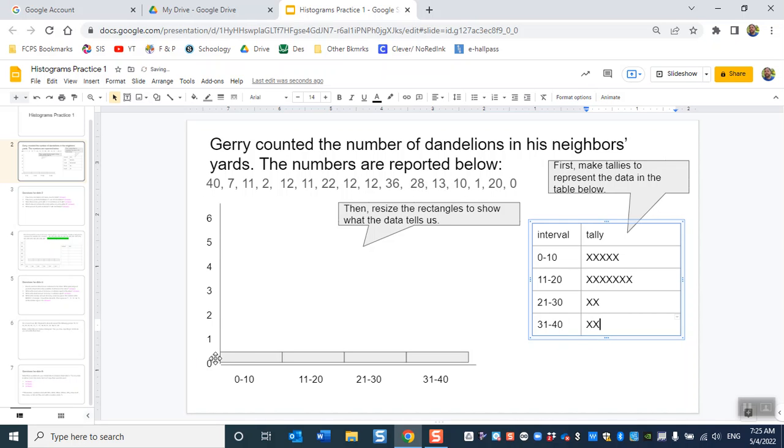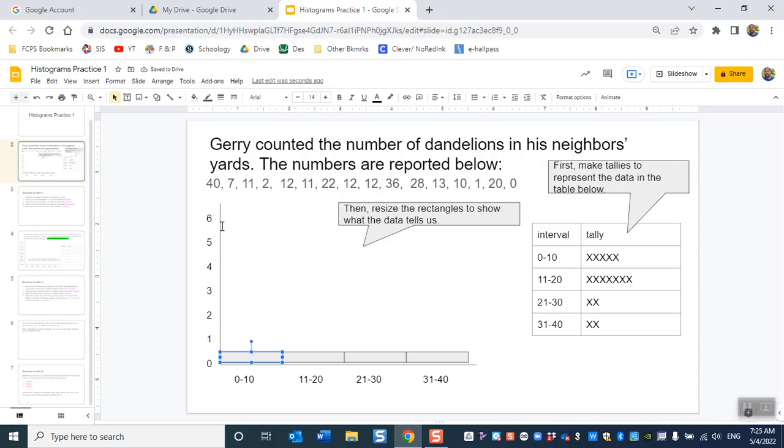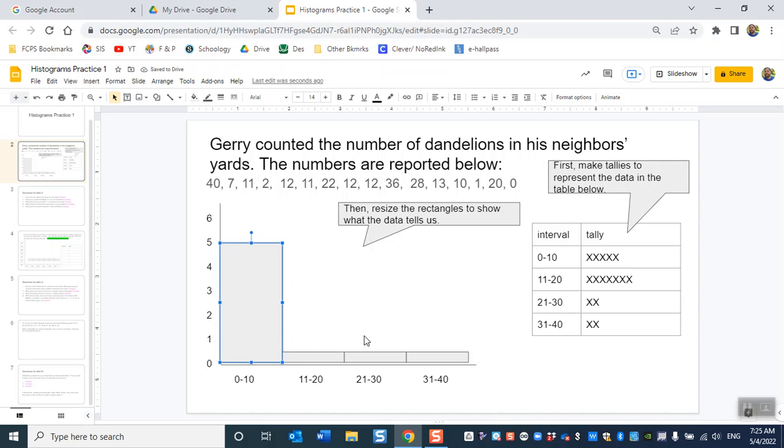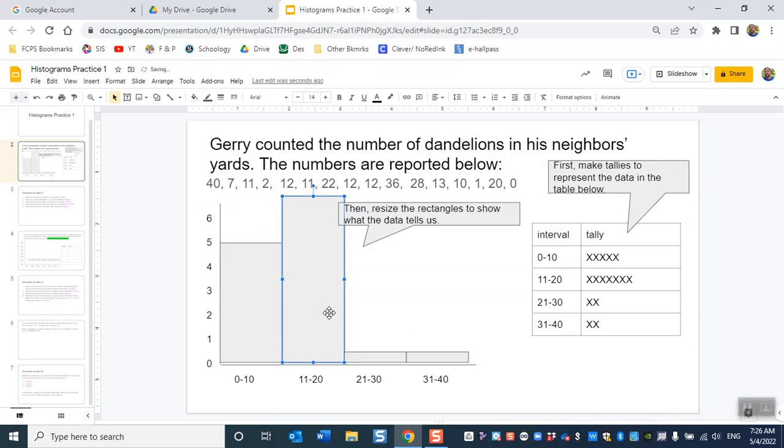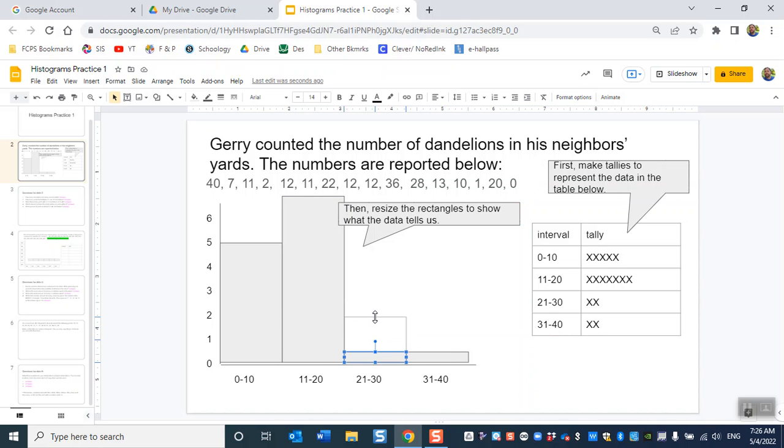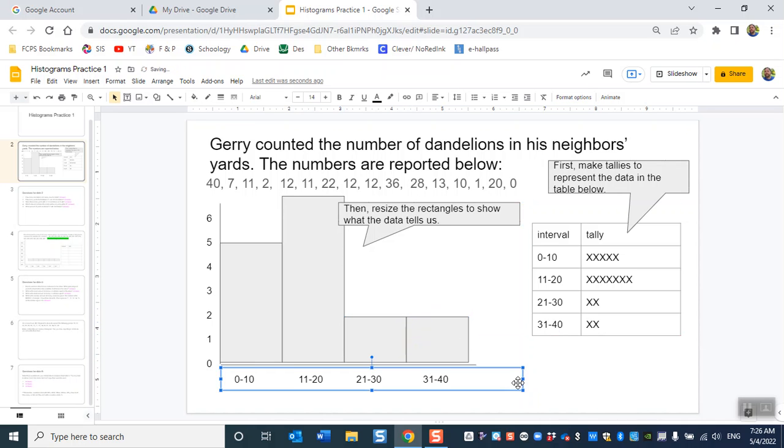So now you've got to take these rectangles and stretch them up to the correct number. So the 0 to 10 interval is 1, 2, 3, 4, 5. 11 to 20 interval is 7 and I just realized that I don't have a 7 here so you're gonna have to pull it up above the 6 where the 7 would be. So that was my mistake. I didn't make enough numbers on the y-axis.